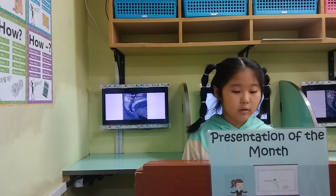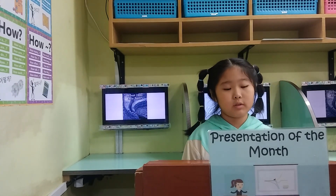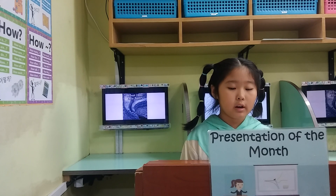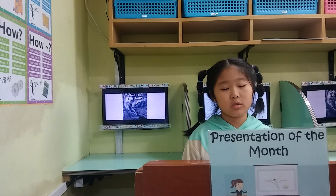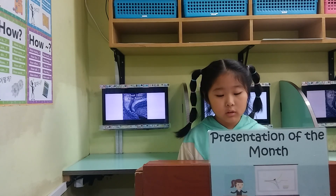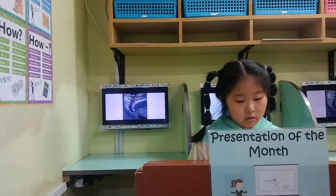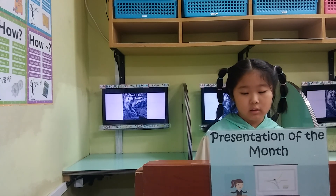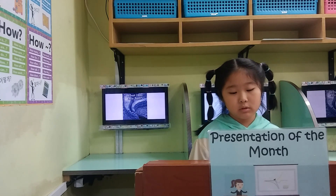Hello everyone, my name is Jay. Today I will talk to you about animal tails.